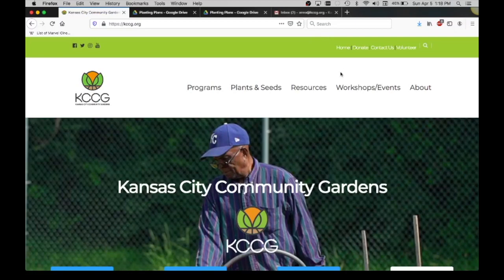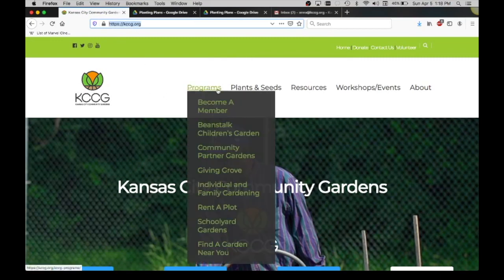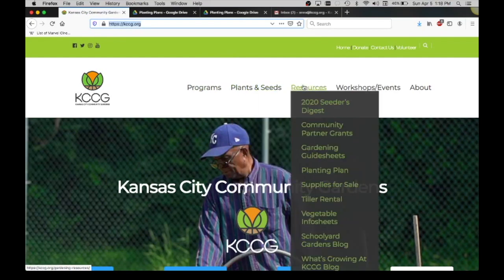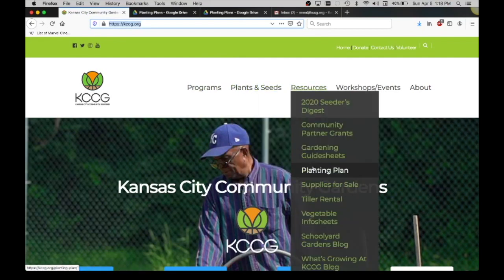Today we are going to talk about how to do a planting plan for your community garden. We're going to start on our KCCG web page, so you're going to go to kccg.org. When you get to our main page, hover over the resources tab and go down to planting plan.